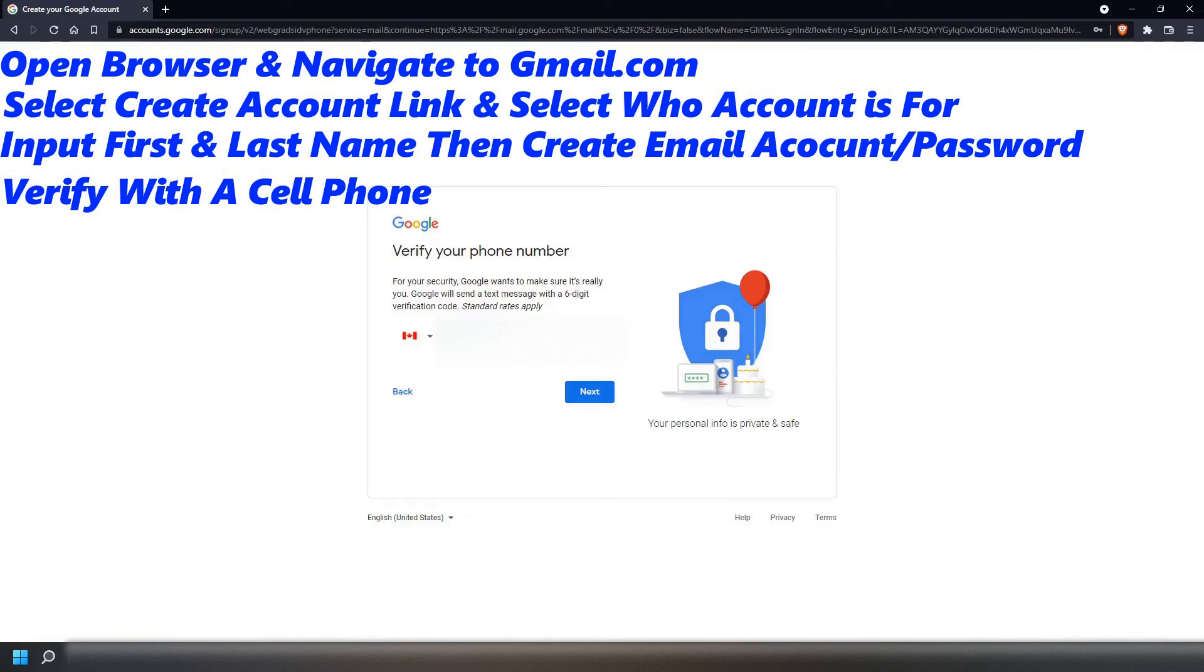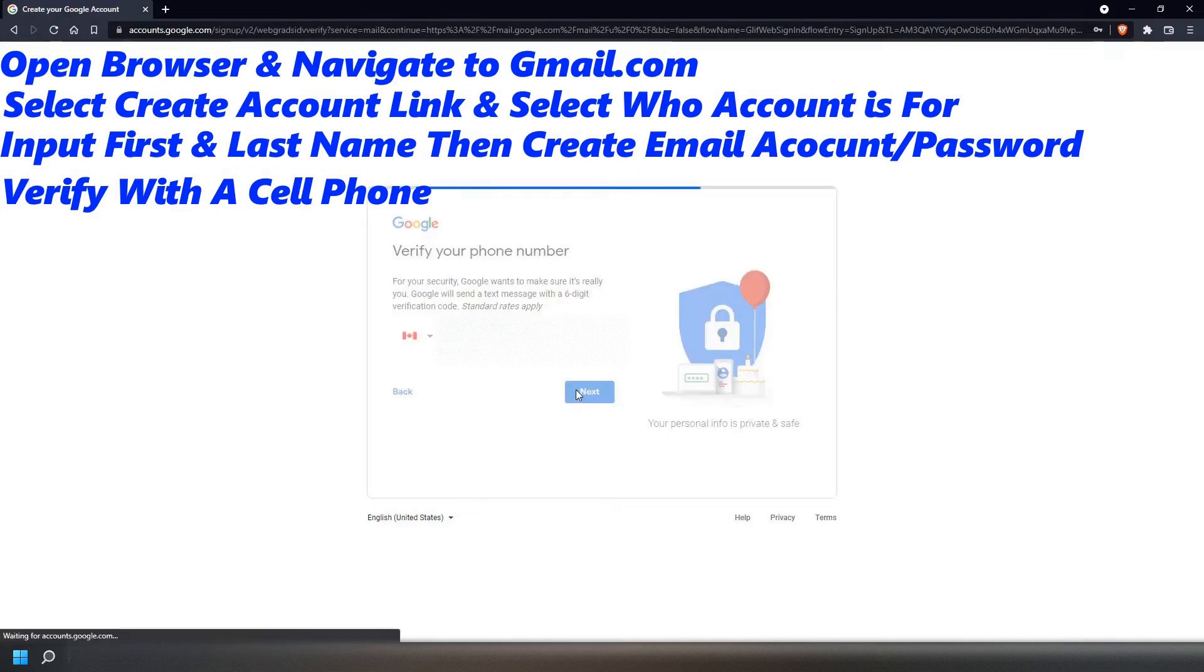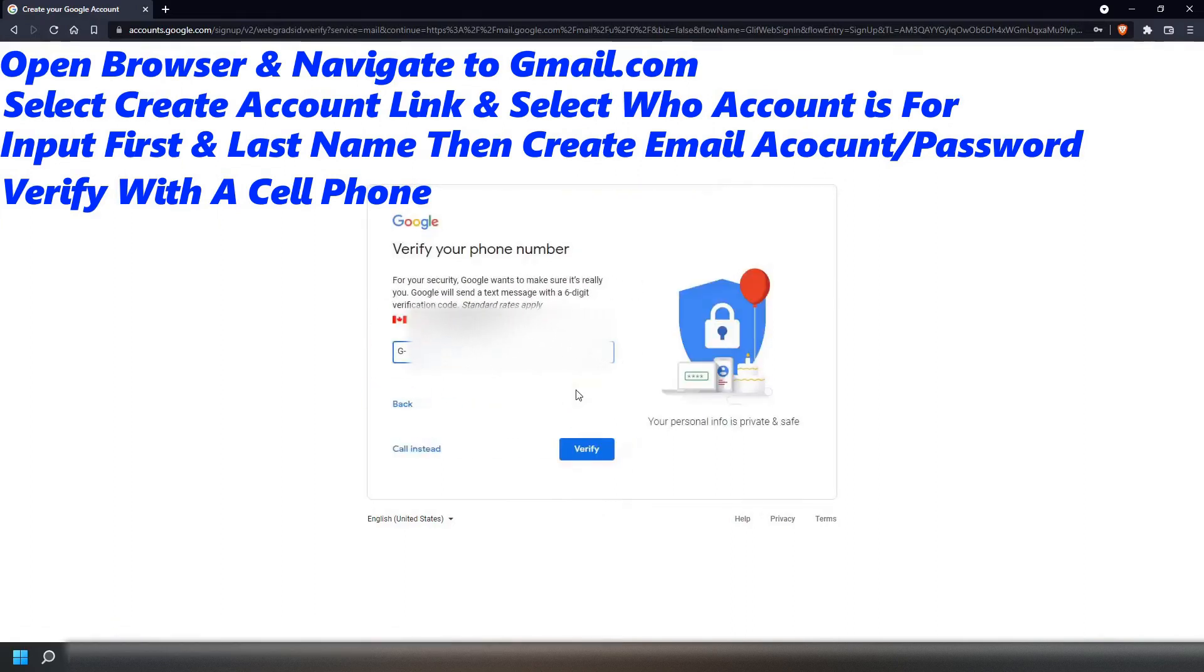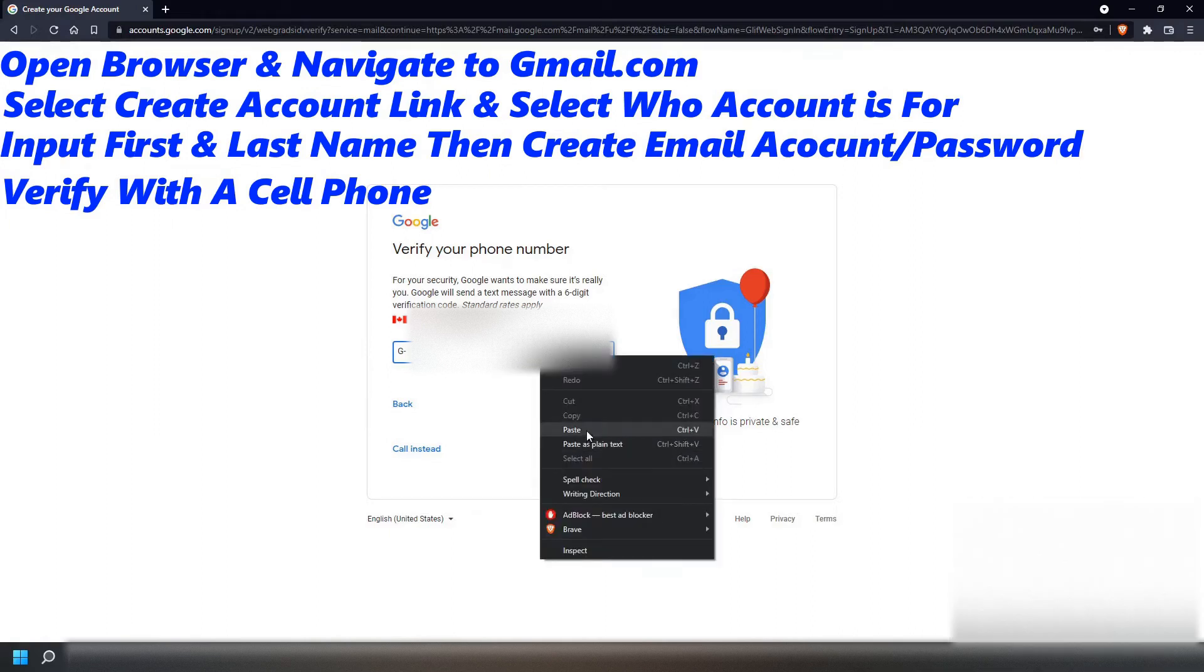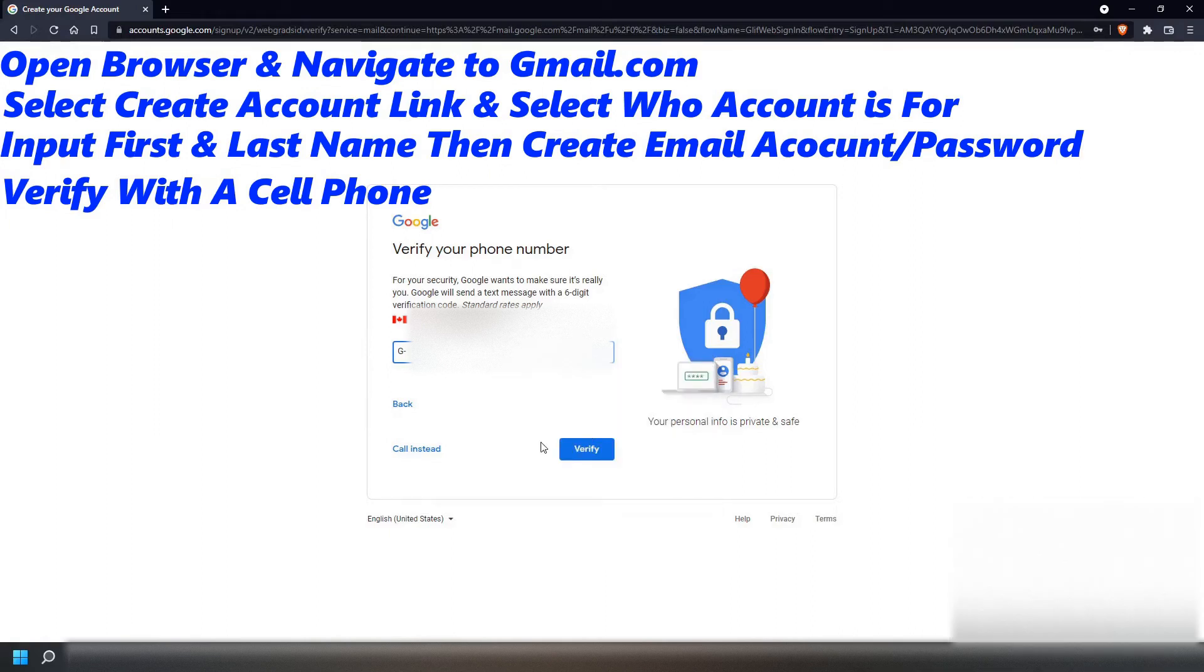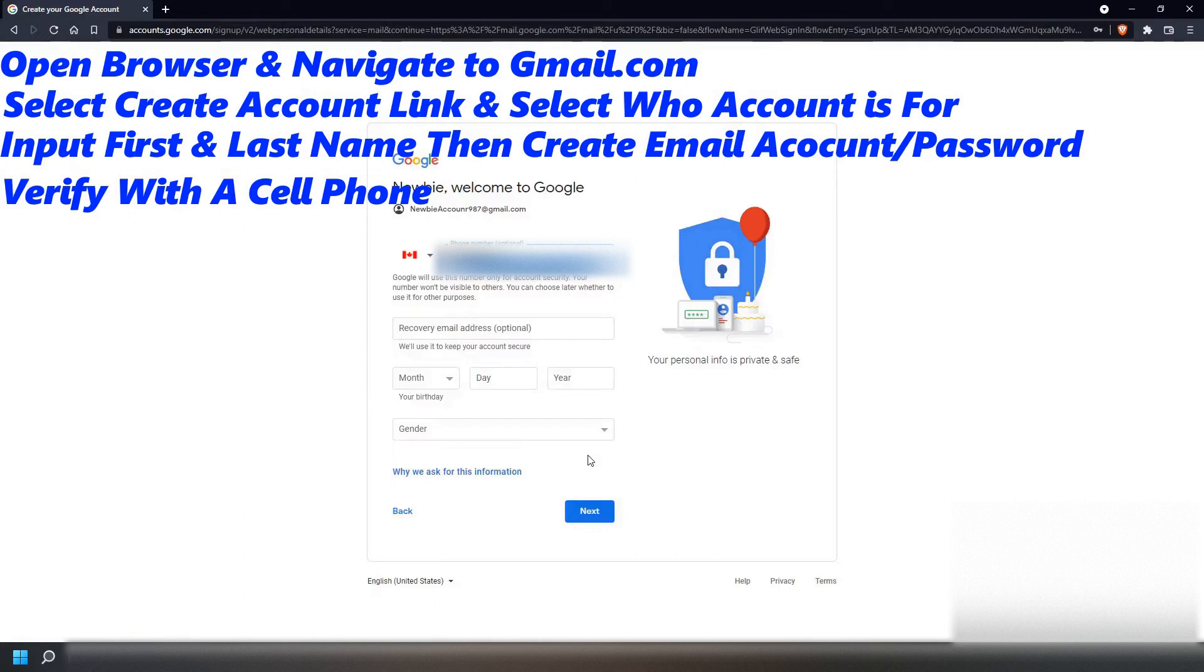After this, you will be brought to a screen to verify your phone. At this time, a text will be sent to your phone with a code. Type this exact code in the verification area and select the Verification button.